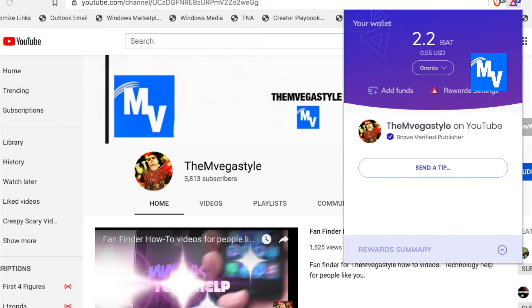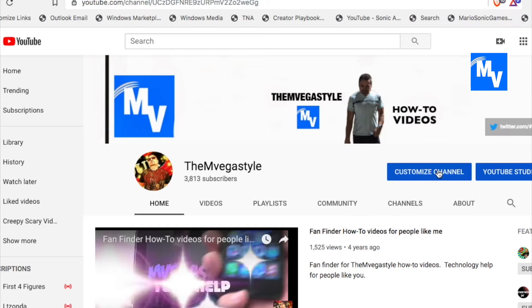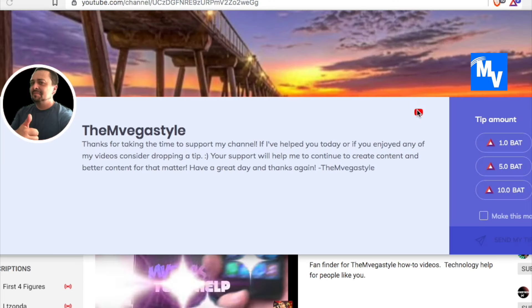As a tipping example, click on the bat symbol on the very top of a content page. And if that person is a brave verified publisher, click on send tip.